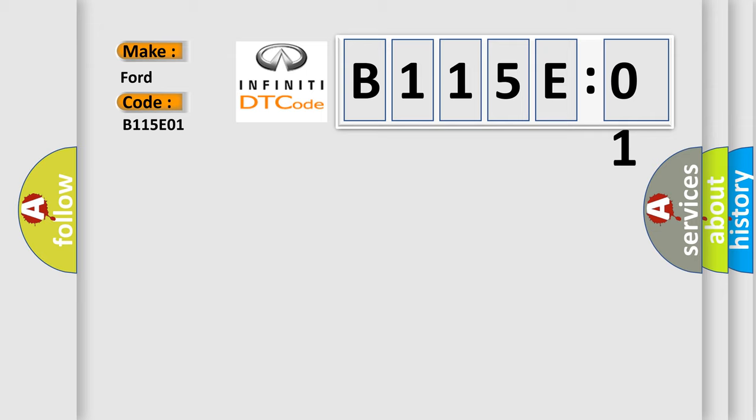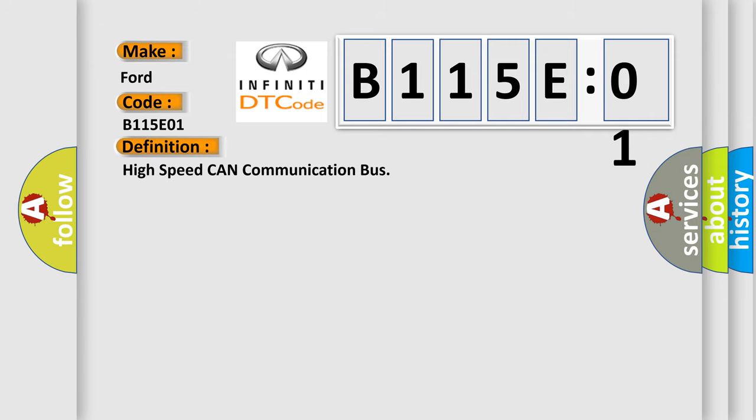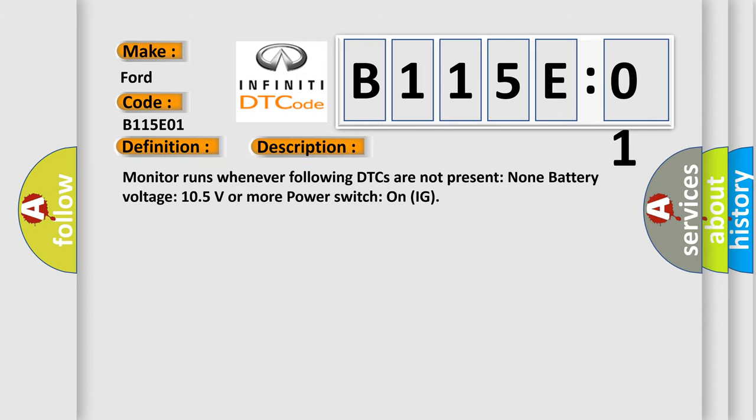The basic definition is: high speed CAN communication bus. And now this is a short description of this DTC code. Monitor runs whenever following DTCs are not present: None. Battery voltage 10.5 volts or more. Power switch on IG.